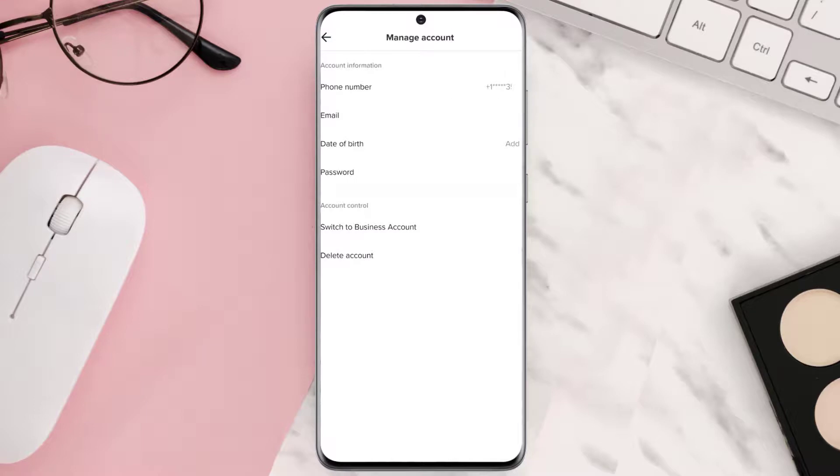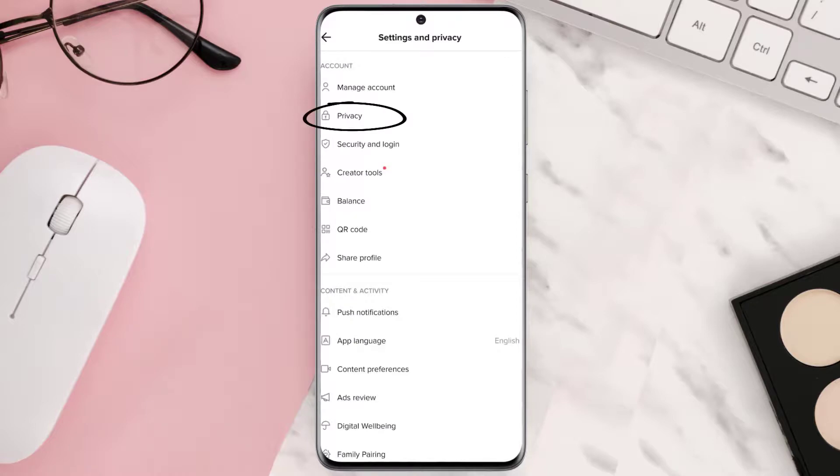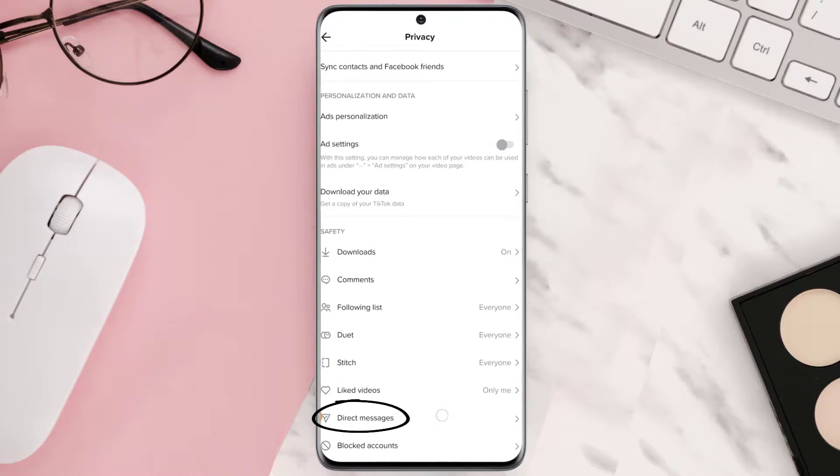Now the third problem could be messaging restriction. Again, go back to the main settings menu and then tap privacy and then scroll all the way down to direct messages. Make sure it is set to friends and you're done.